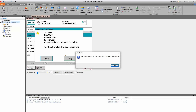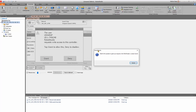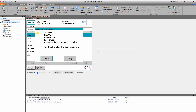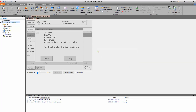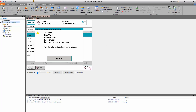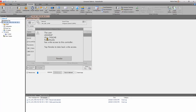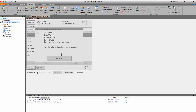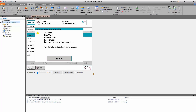So now on the pendant I can come over here and hit this button to grant access. Now my little prompt goes away and now I have write access, and on the pendant it shows that the remote user has this access. This is for safety when we're in teach mode.